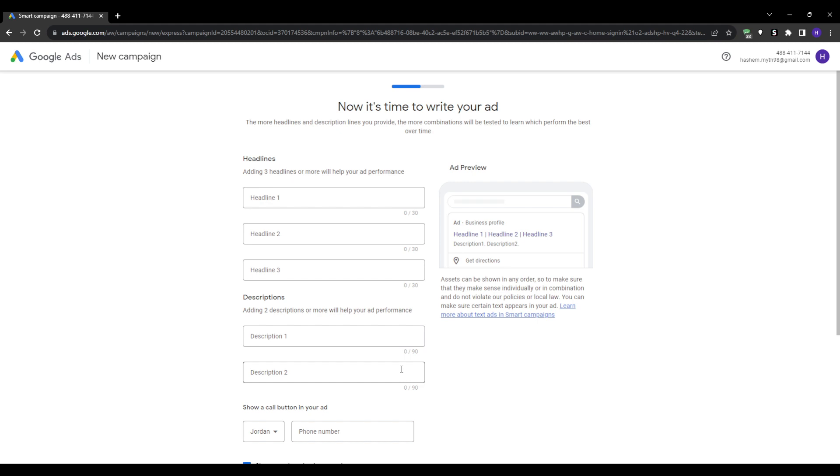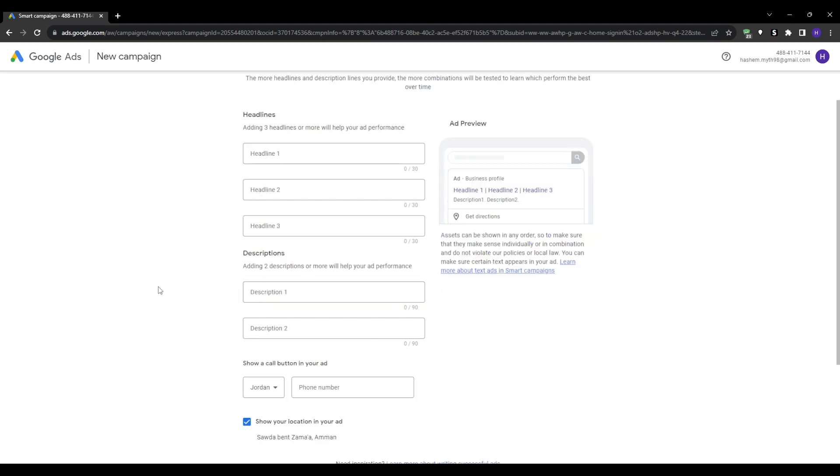If you have Google Analytics installed on your site, the next page may allow you to connect your Analytics and Ads account together. Definitely do this if possible for better tracking.